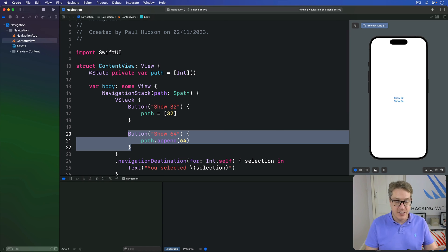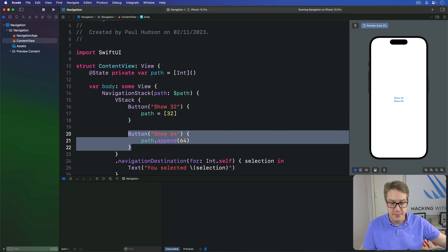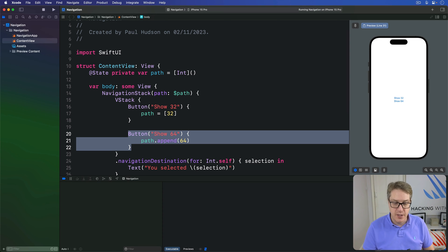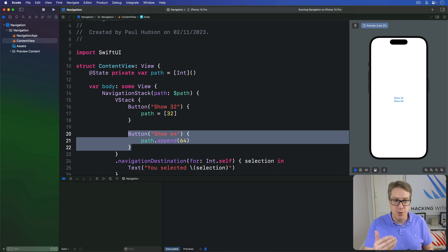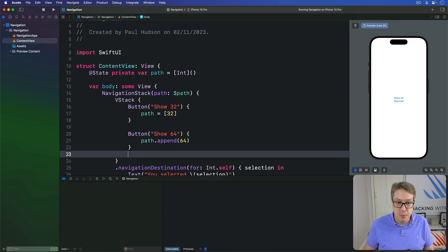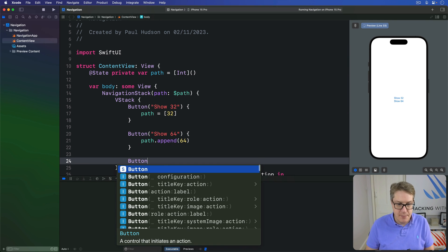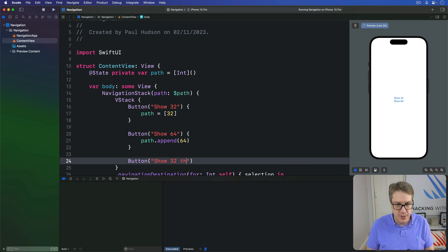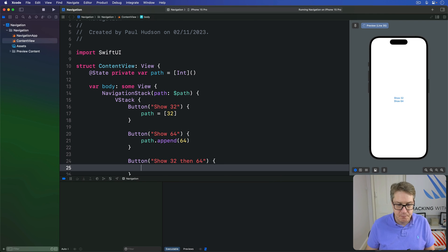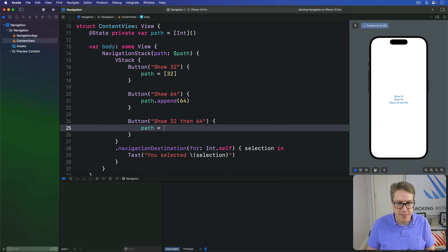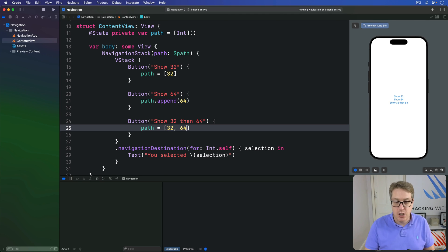If we already had other information in the array, we'd now have extra views in the stack — the original root view, then something showing 64, or we could do 32 then 64. It's flexible. If you want to push multiple values at once, you can add a button "Show 32 then 64" that sets path to [32, 64], changing the whole array at once.